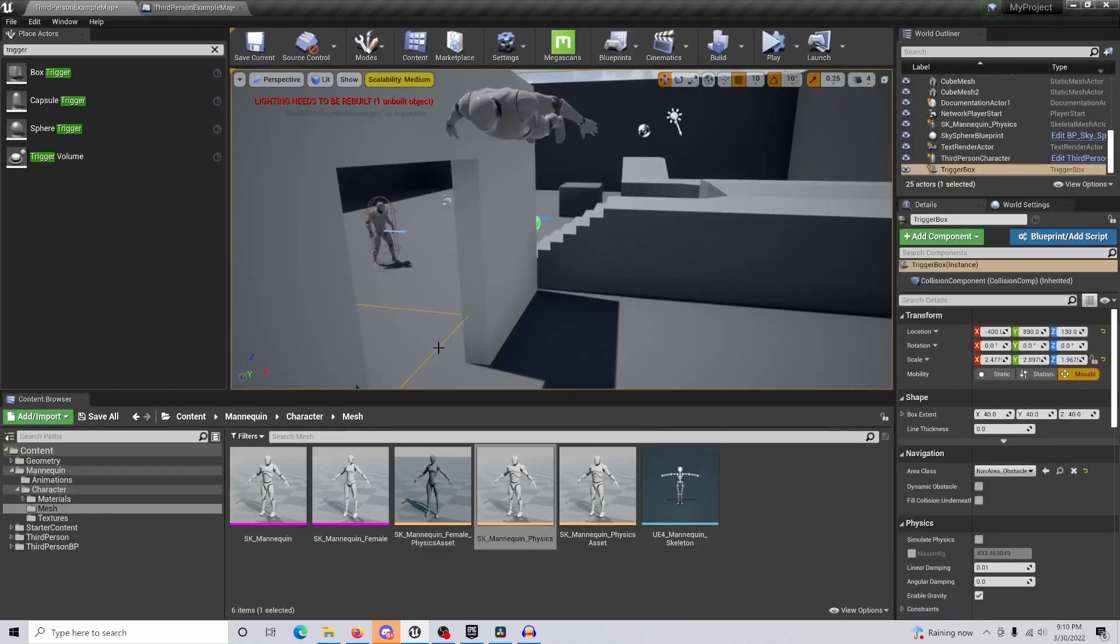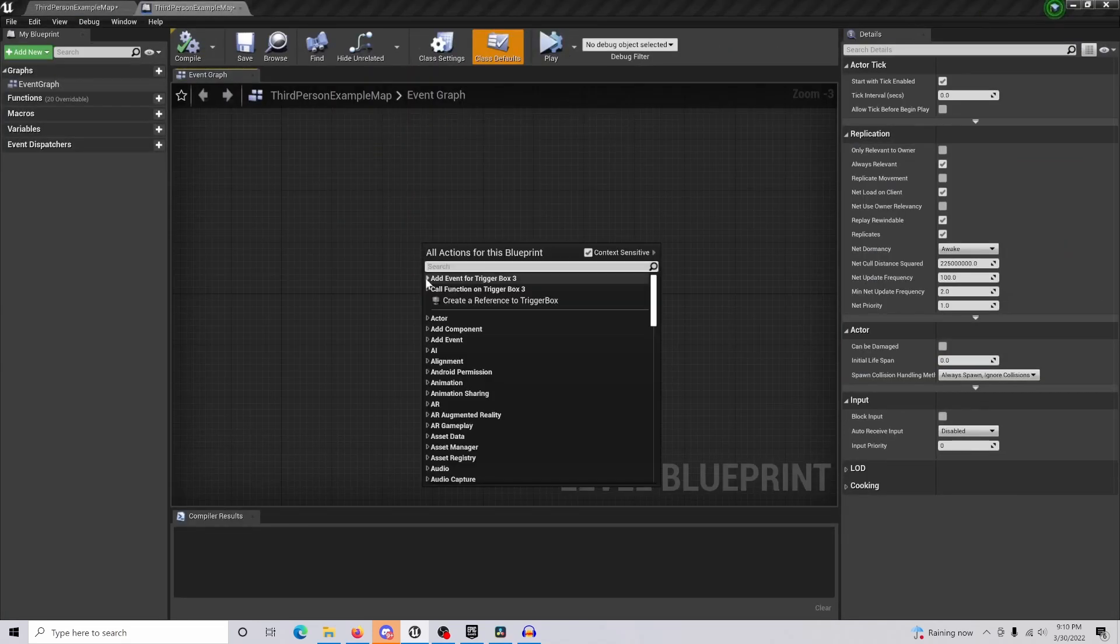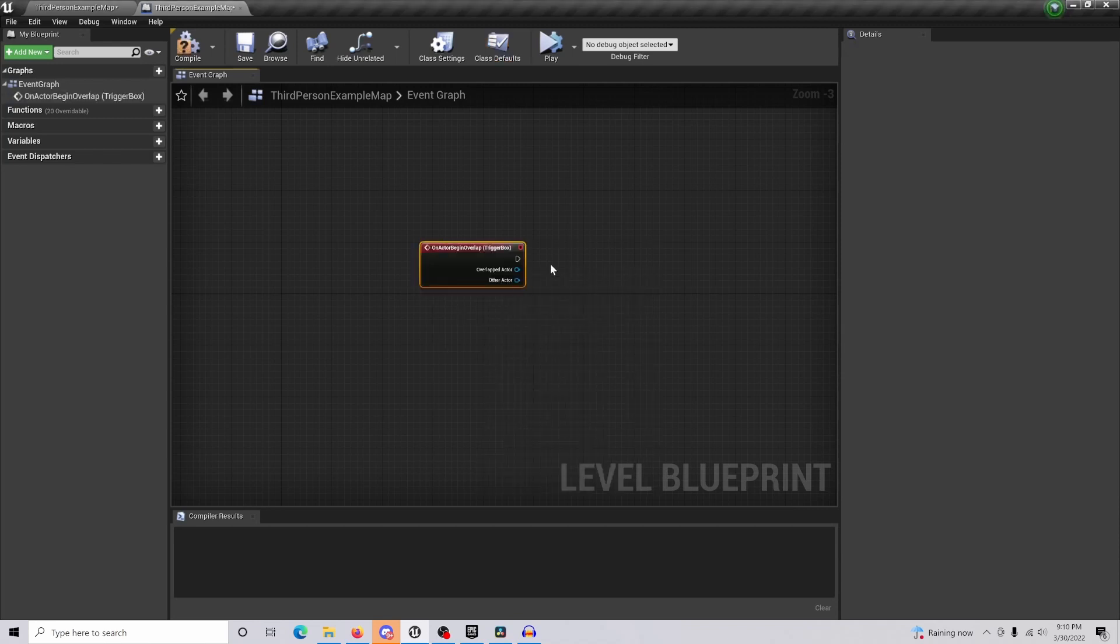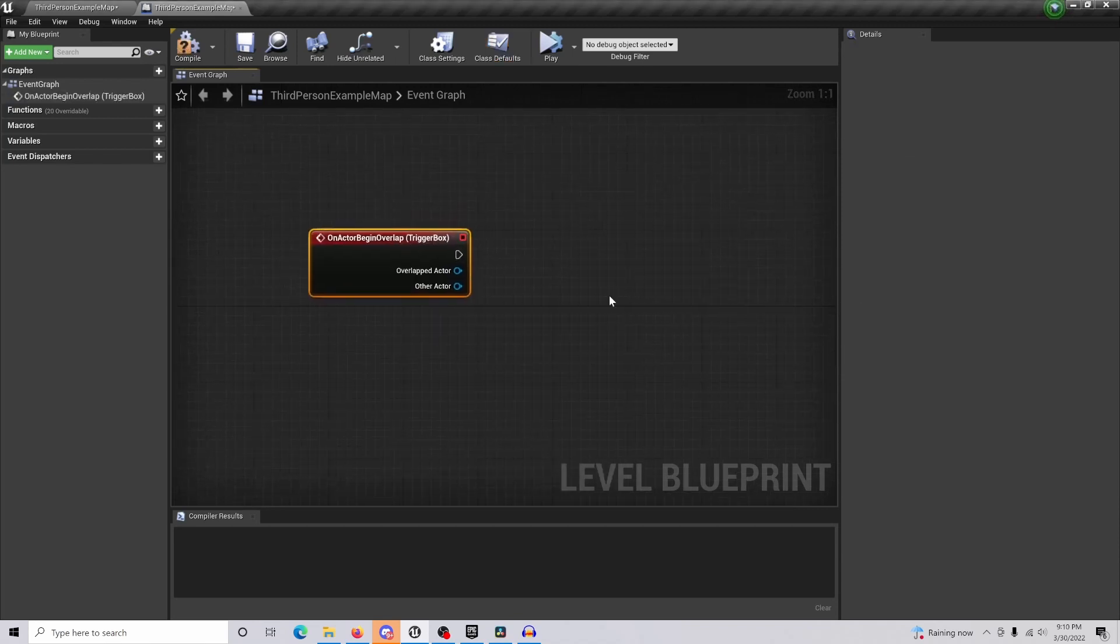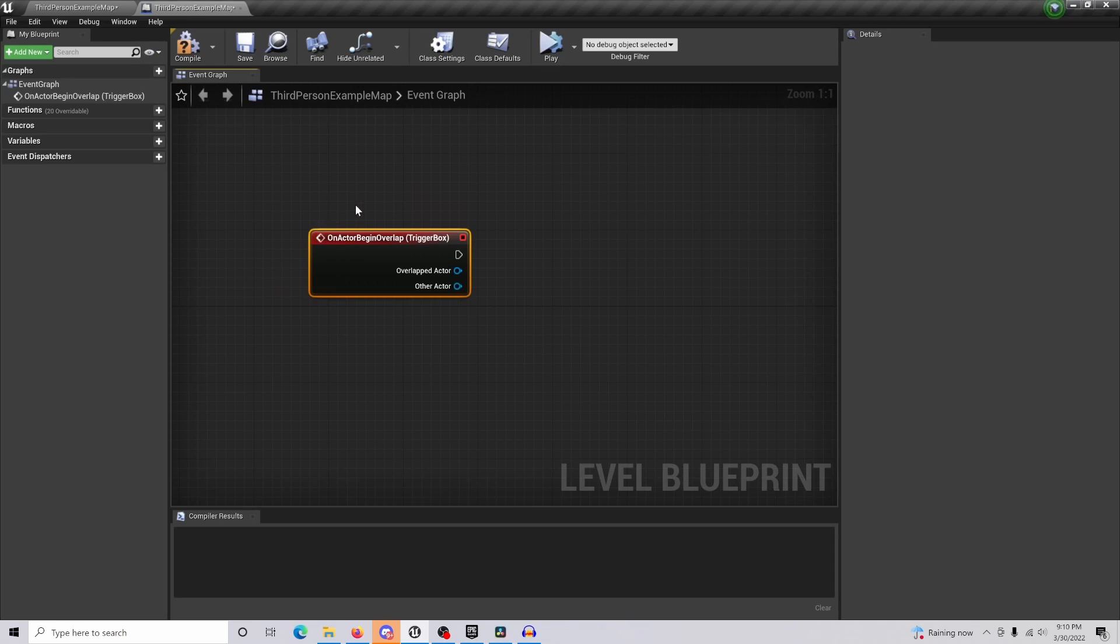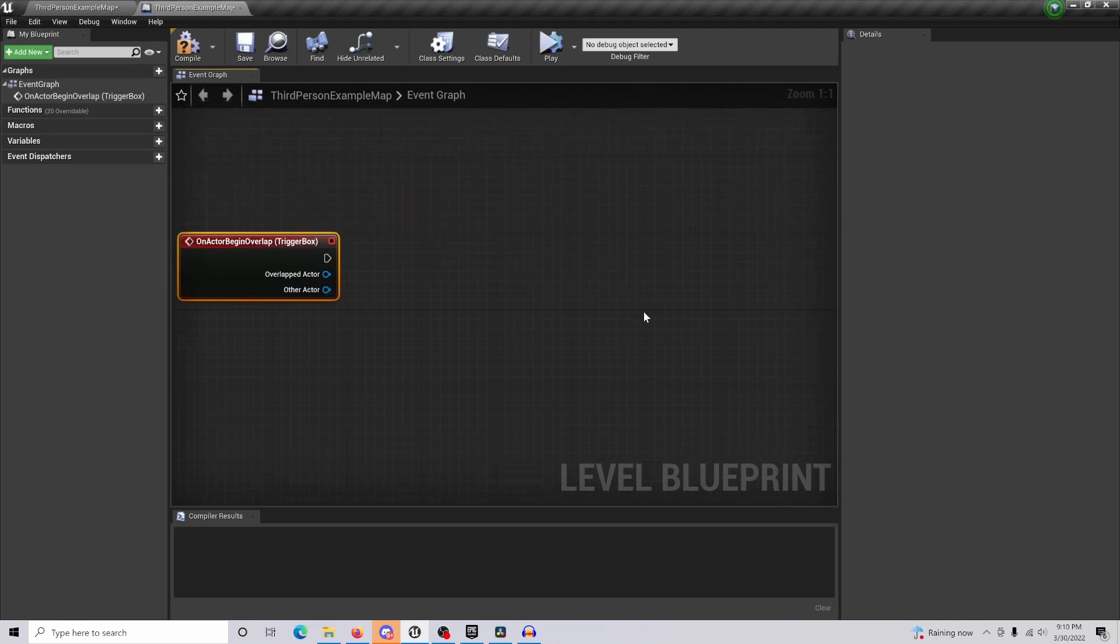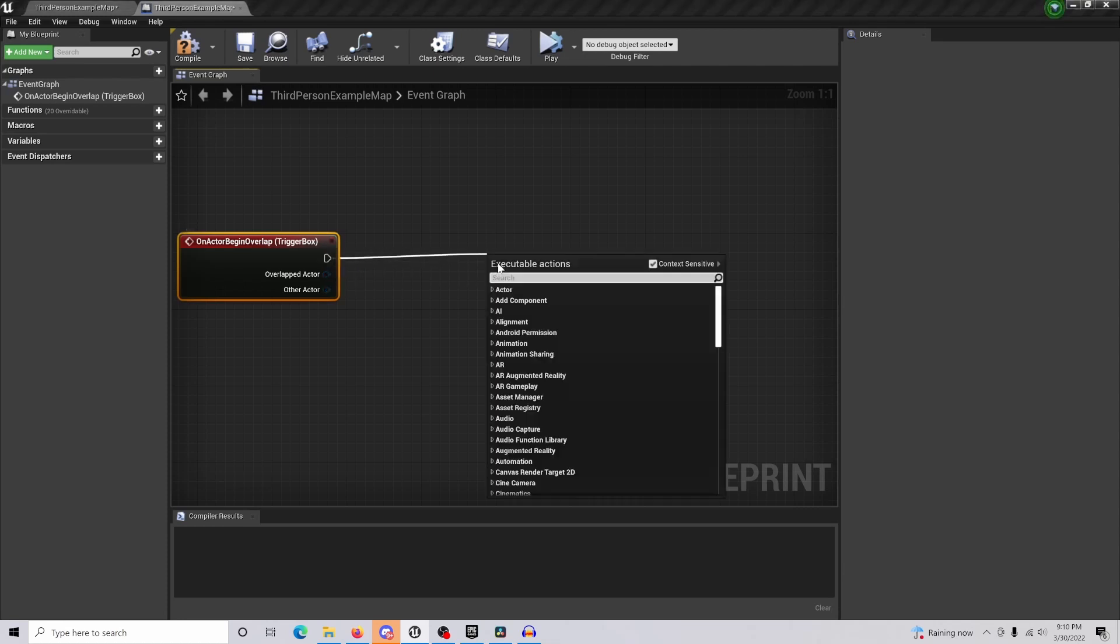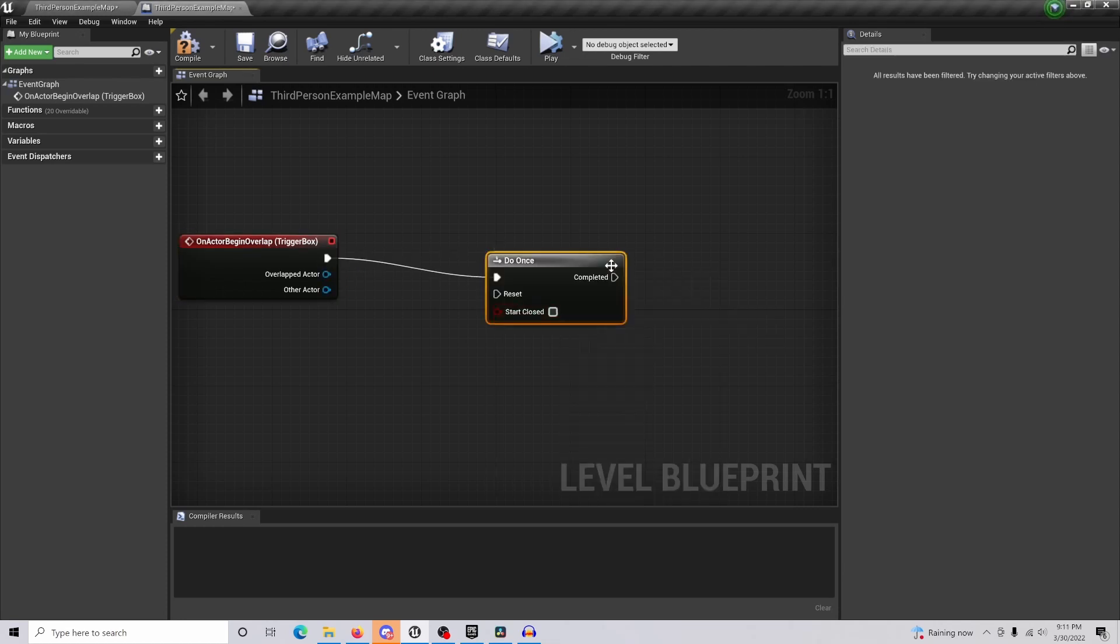Come to blueprints and open up our level blueprint. With our box selected, right-click, add event to trigger box, and within our collision we can do begin overlap. When our character walks into the box, it's going to fire the code that we're going to put here.